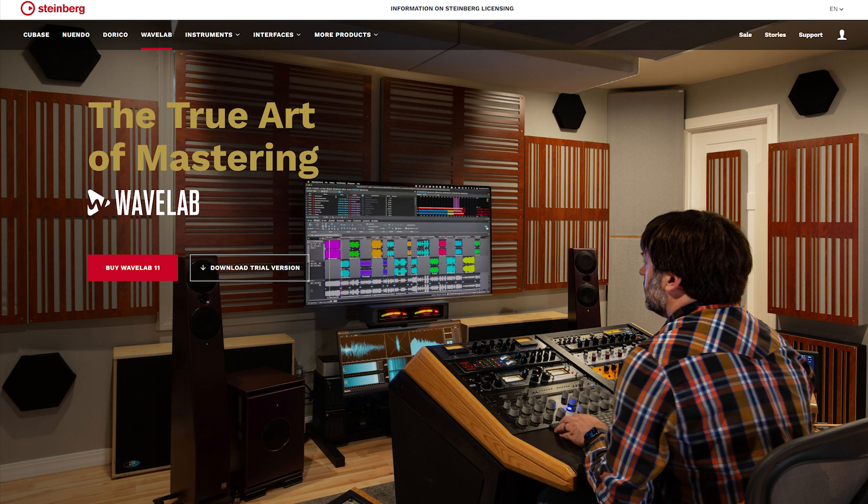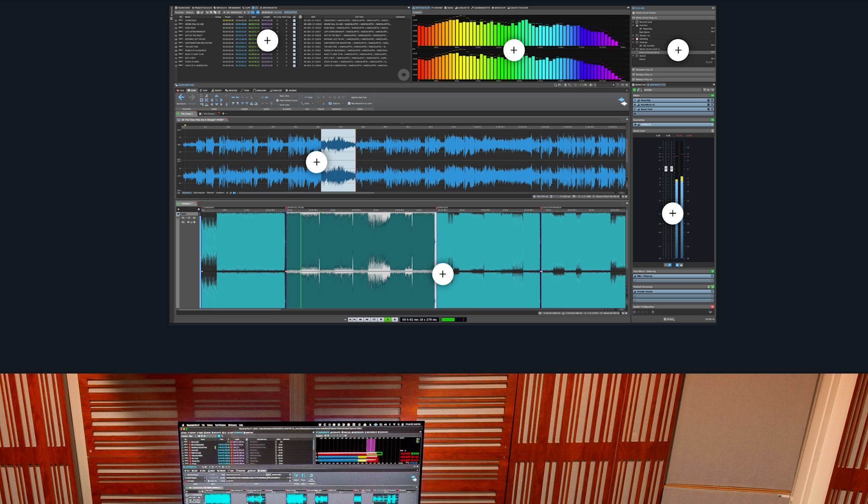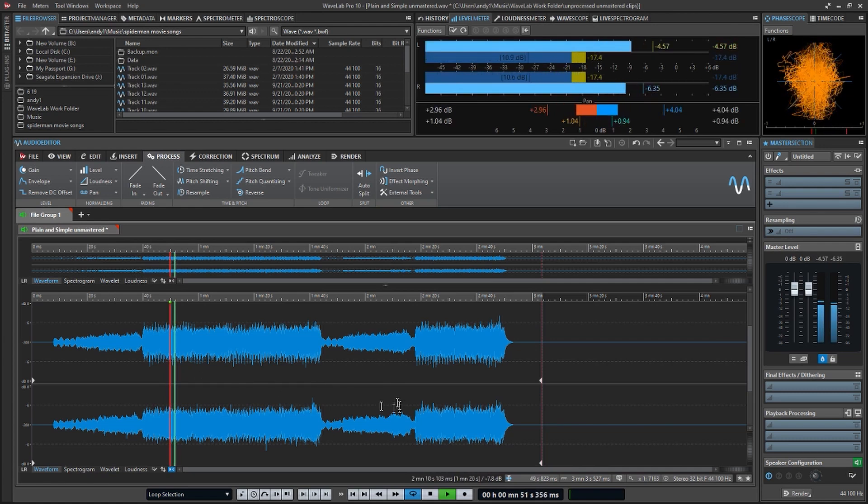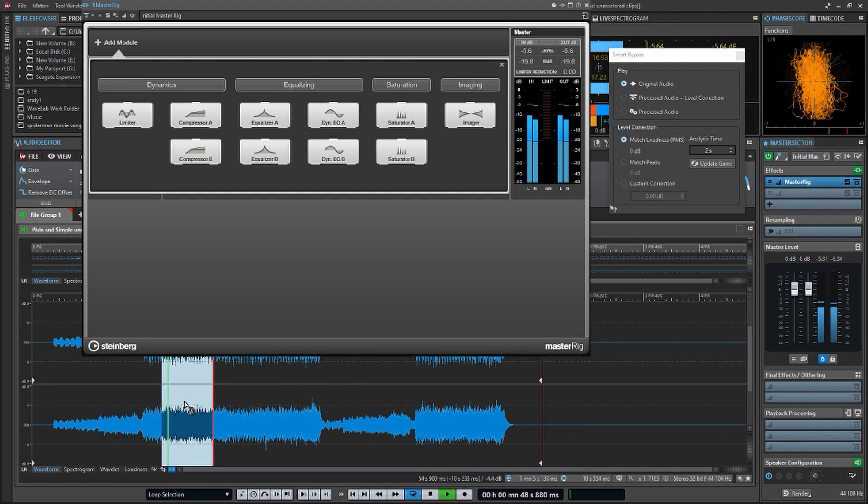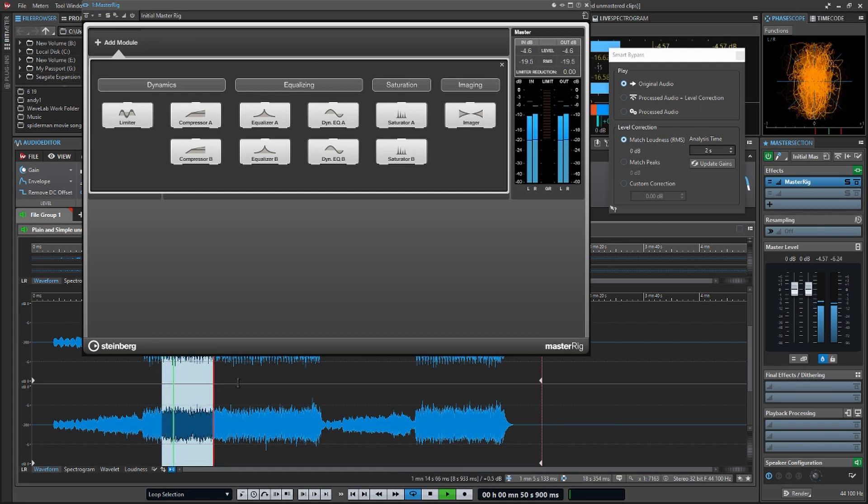WaveLab 10. WaveLab 10 can process recordings before digital or vinyl publication. The software allows users to apply real-time effects and provides restoration tools that can recover damaged or inaudible sections of recordings.